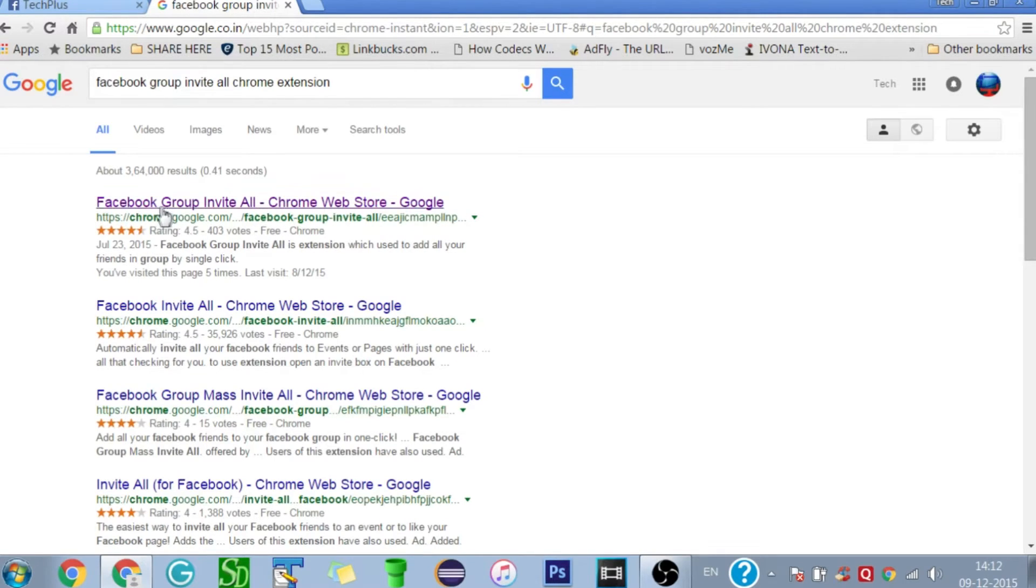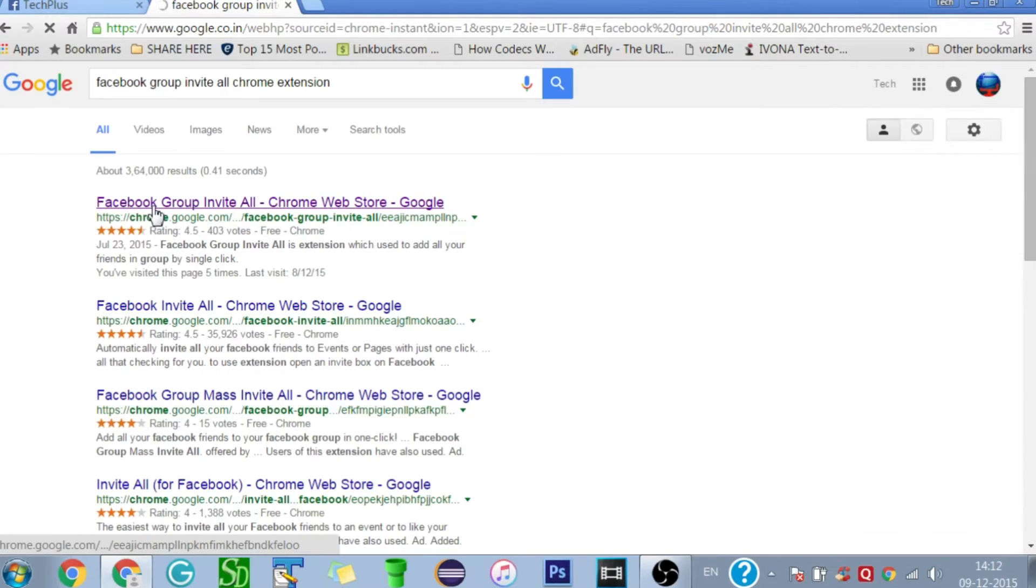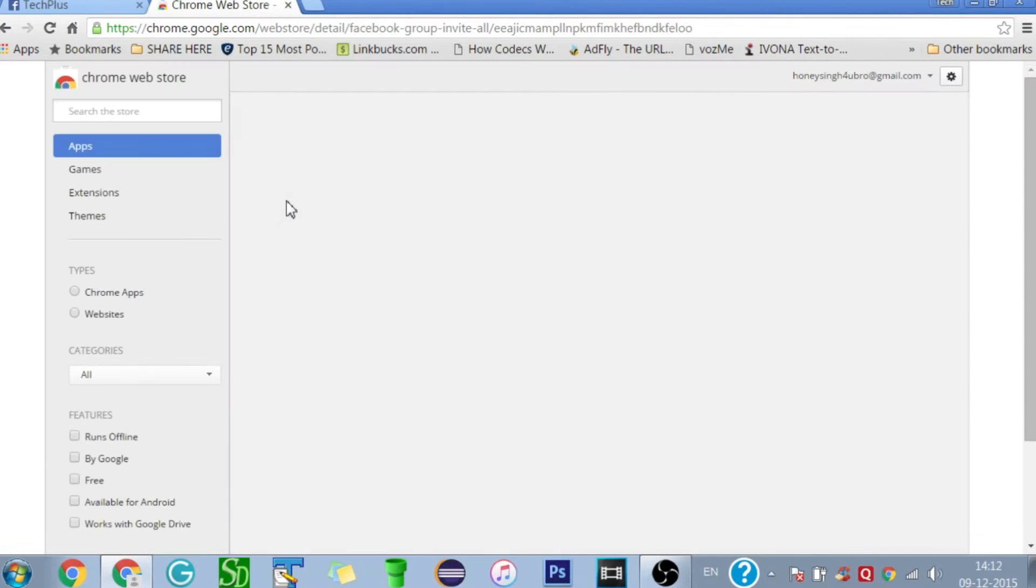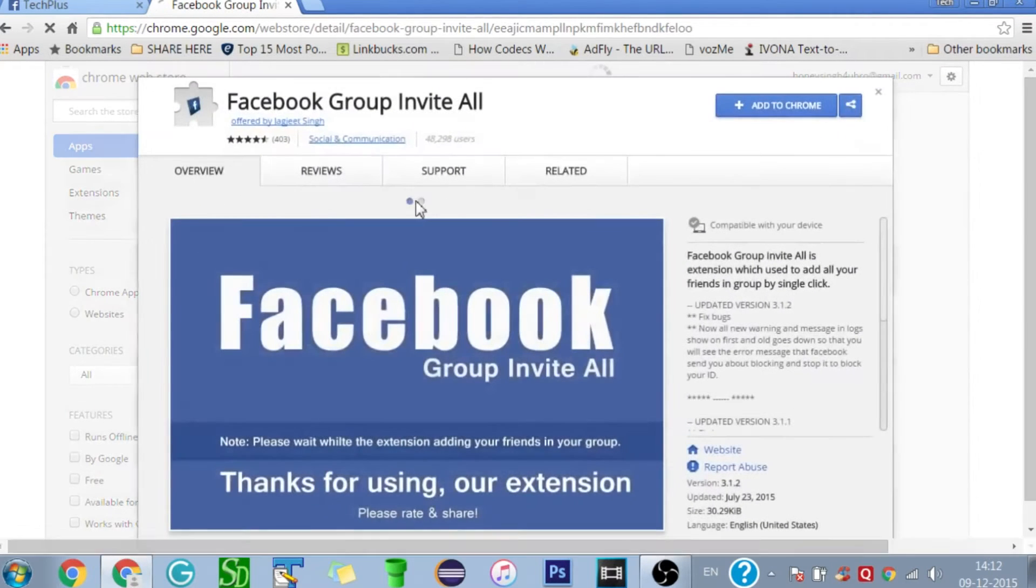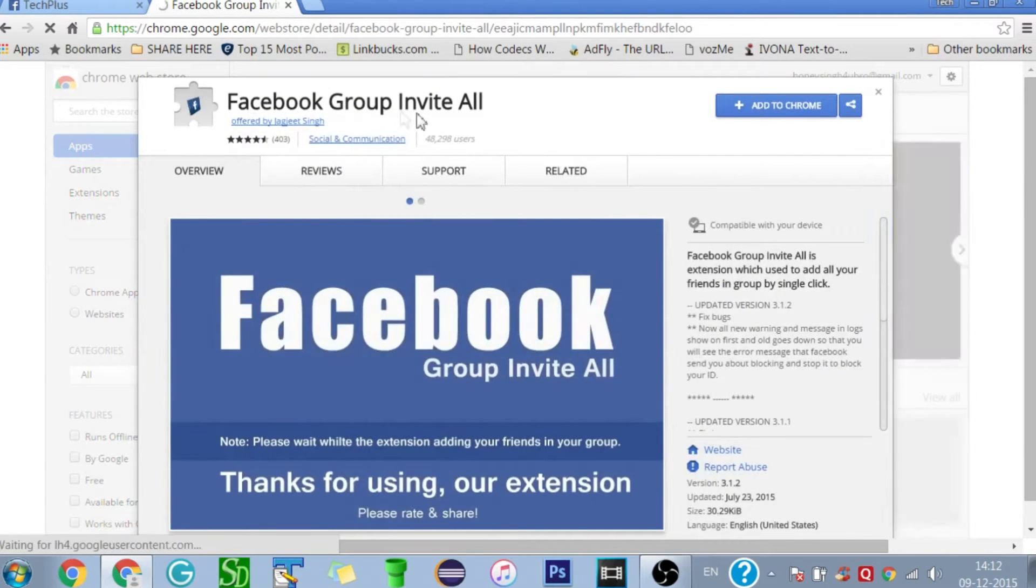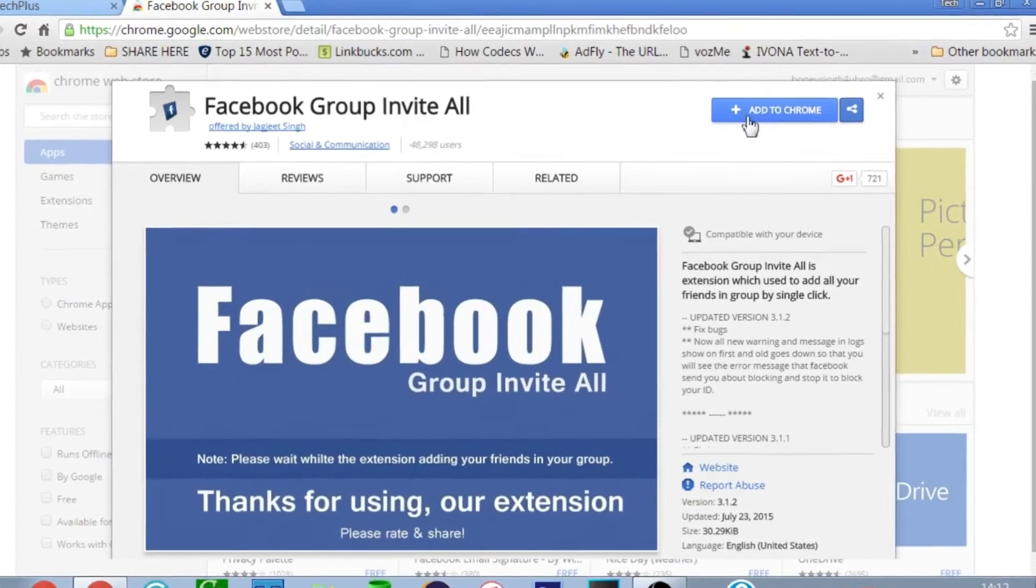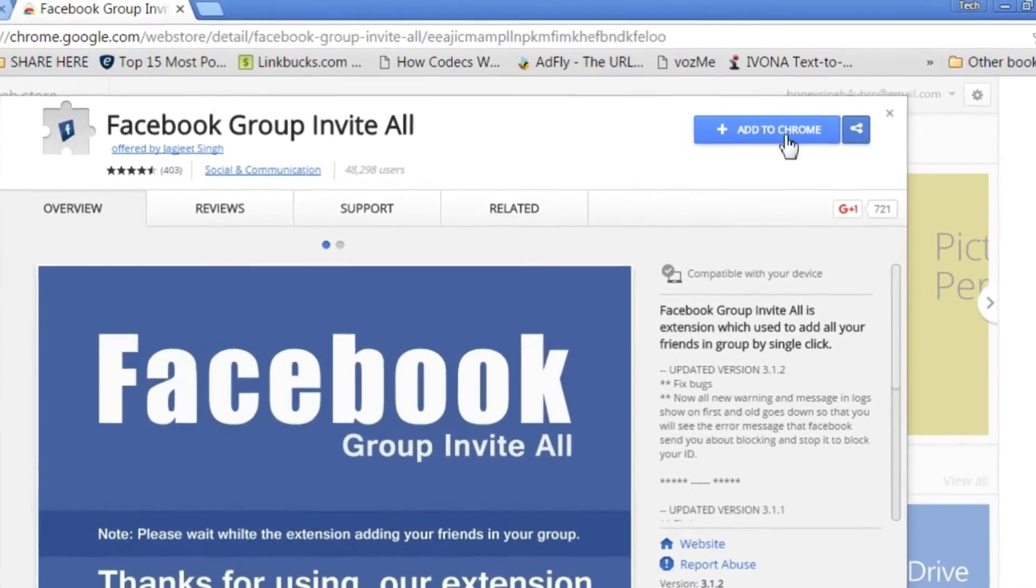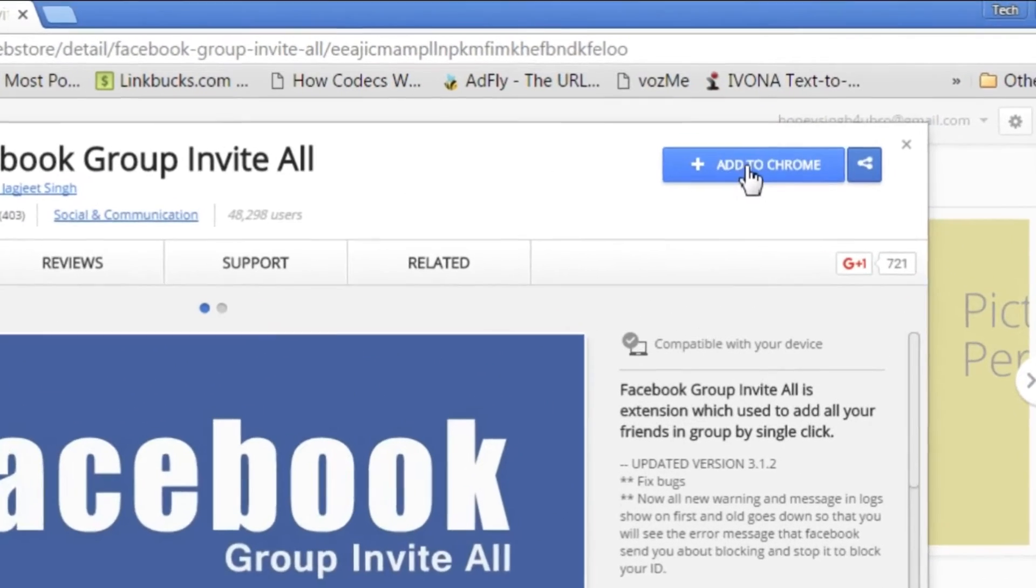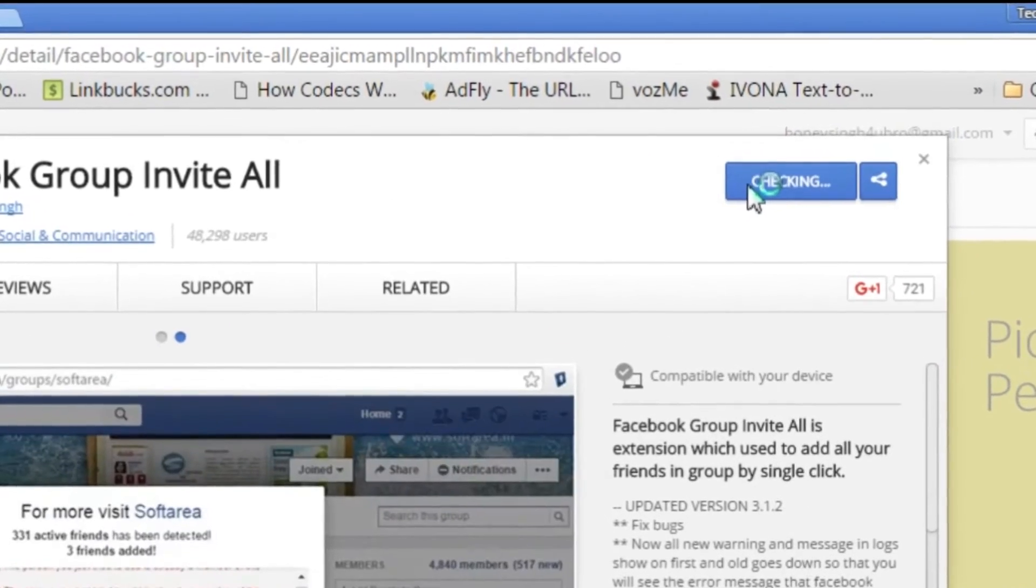And it will open the Chrome Web Store. Here on the top right corner you can see the button labeled 'Add to Chrome'. Just click on it.